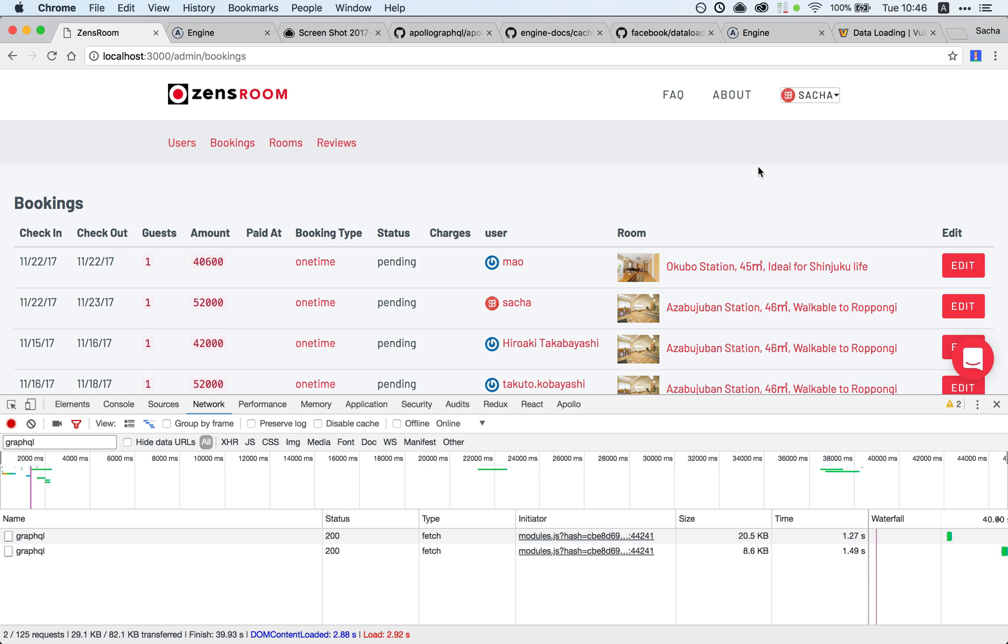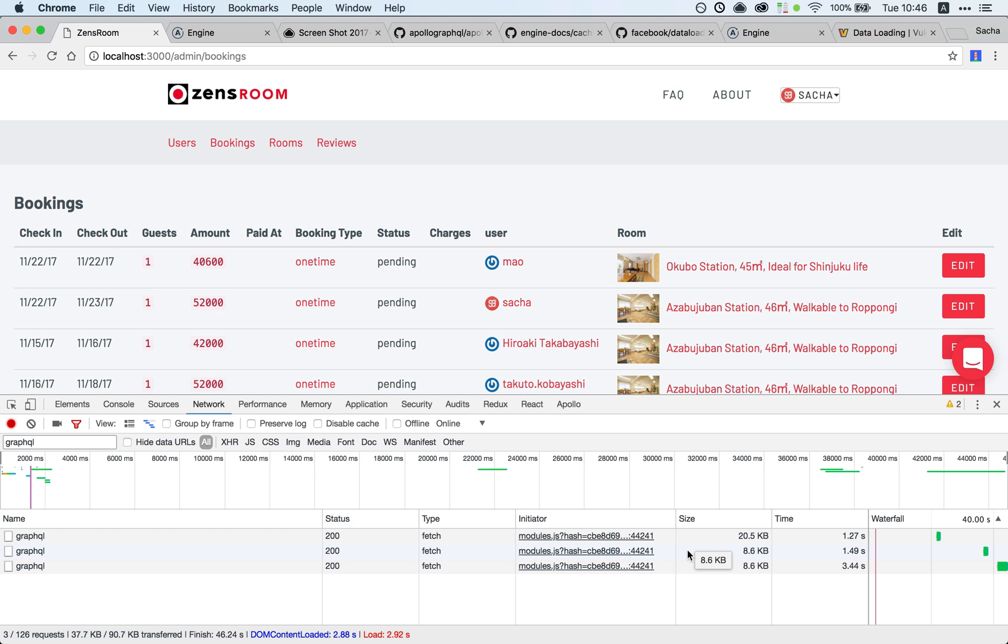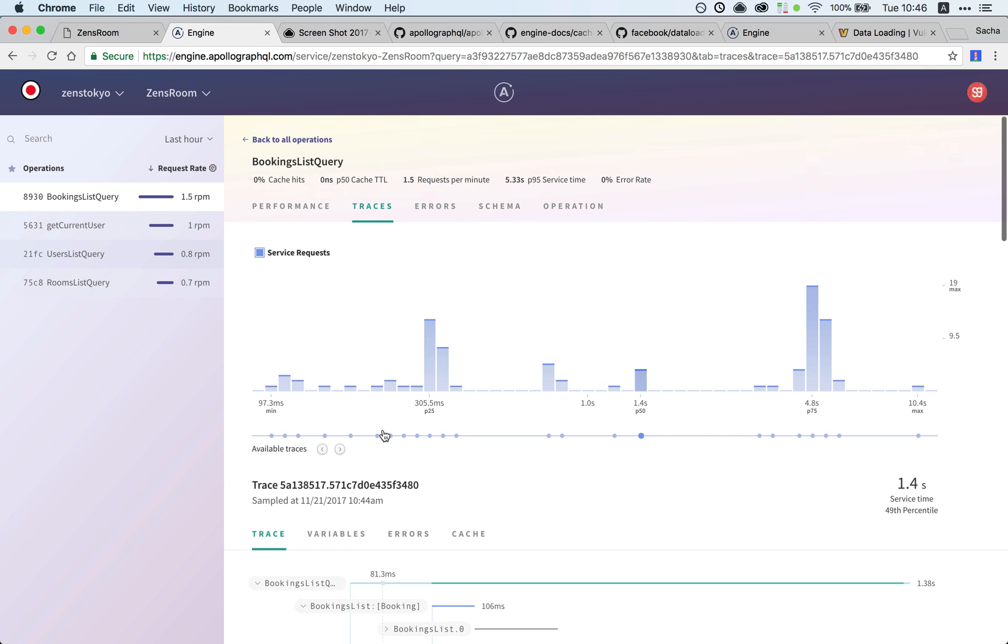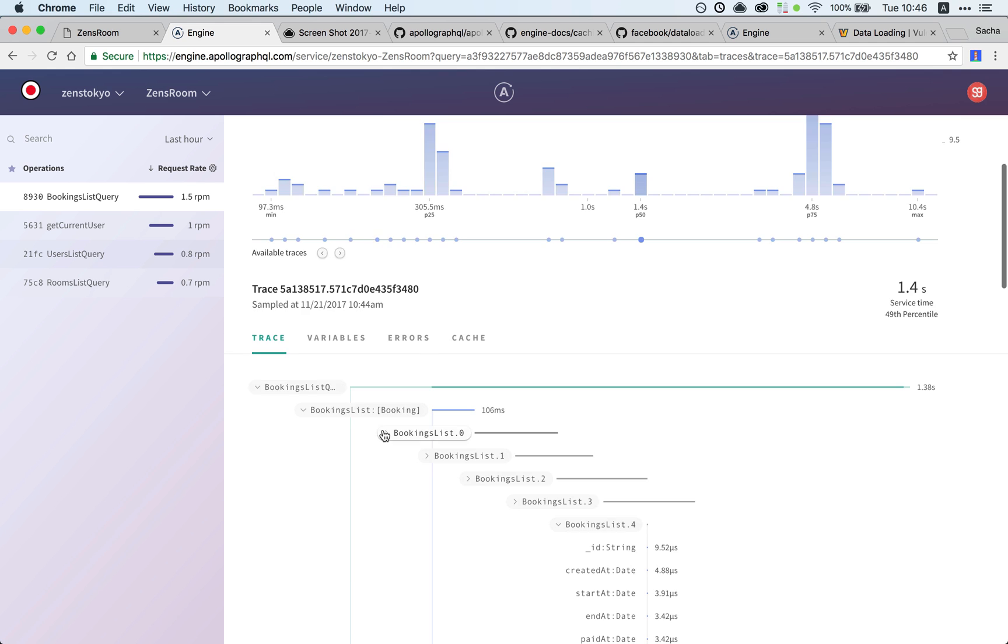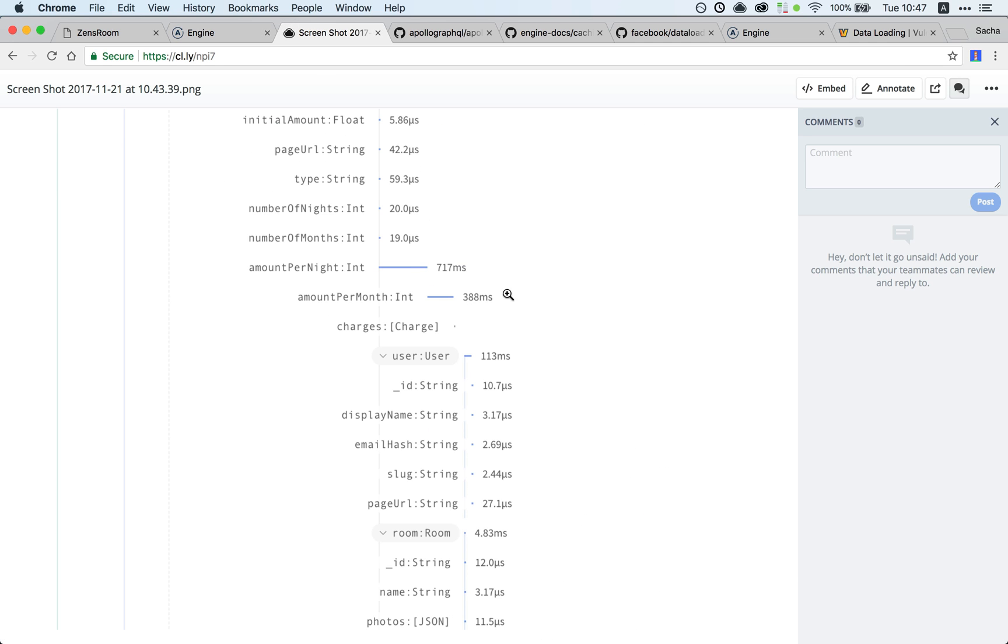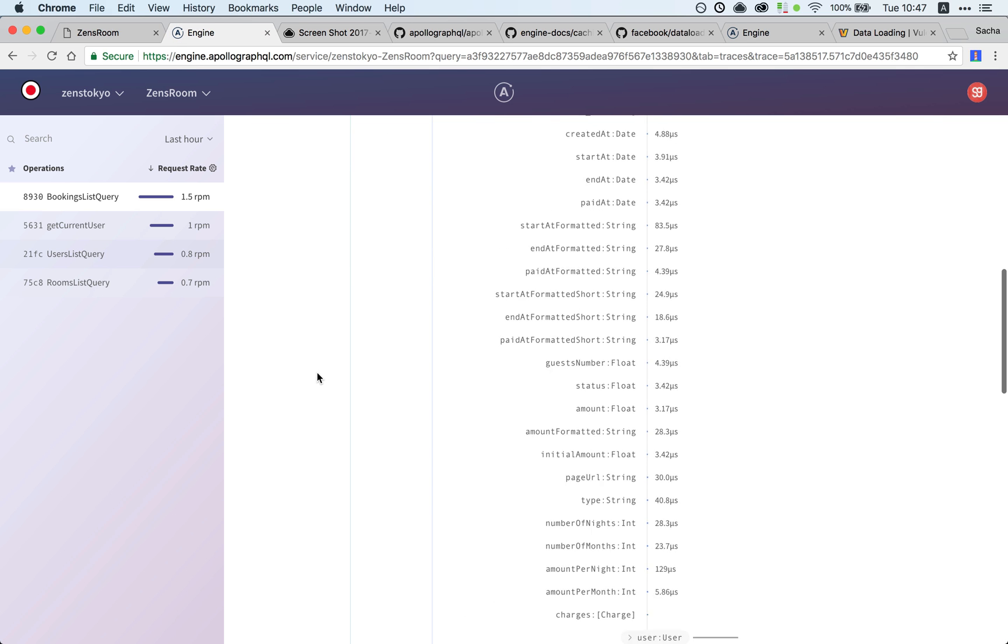Now let's see if there's any improvements. Bookings here—as you can see, it's already much, much faster. We had loading times of like five, six, even ten seconds, and now it's 1.4 seconds.